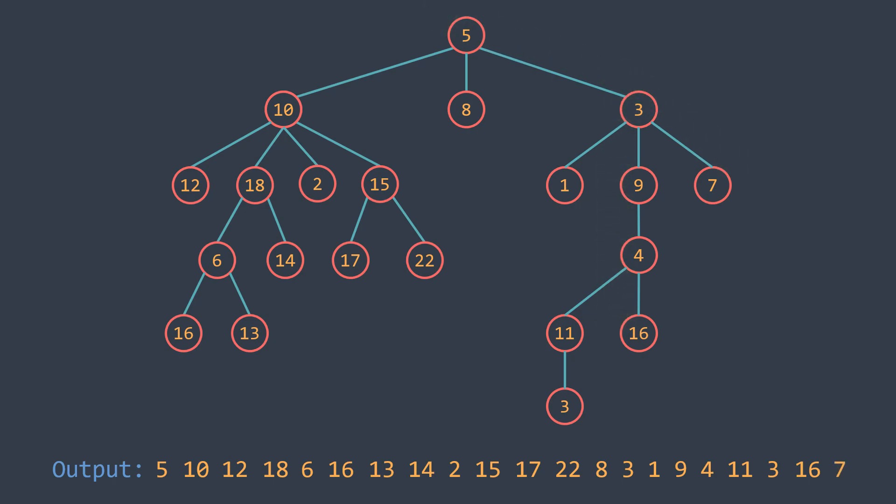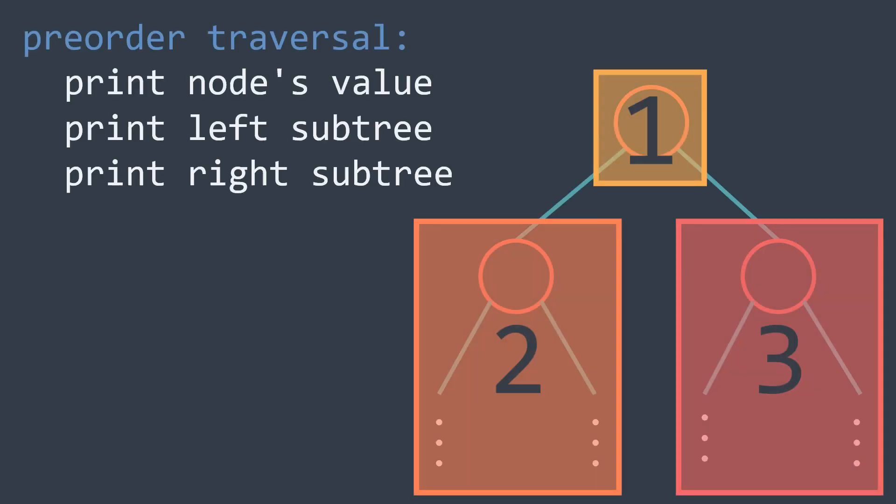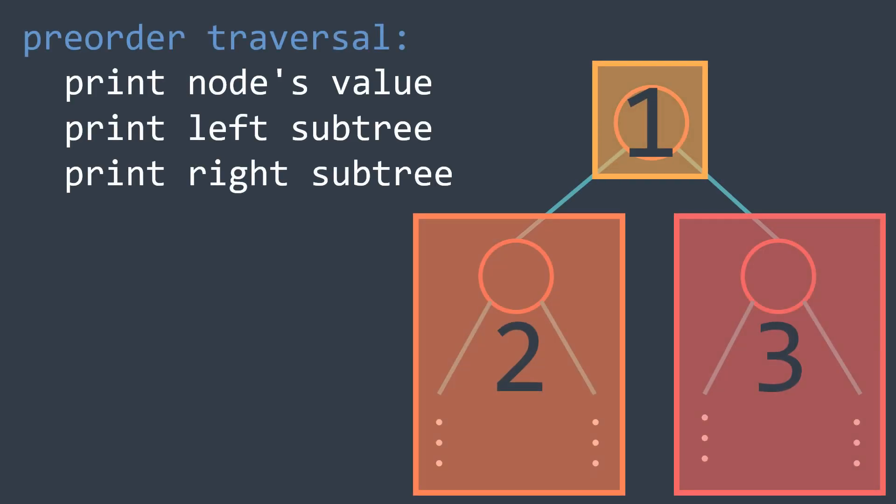Note that this traversal is called pre-order traversal, because in a binary tree we can have all the traversals. We have the pre-order traversal, the one we did now, where we print the node's value, then we print the left subtree, then the right subtree.